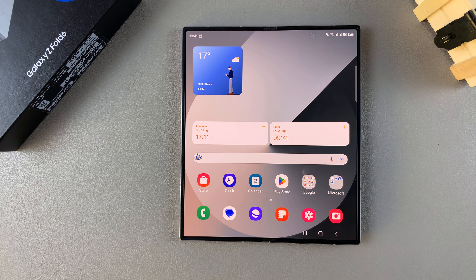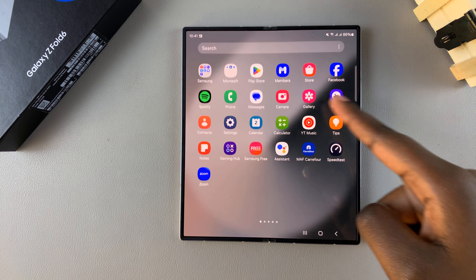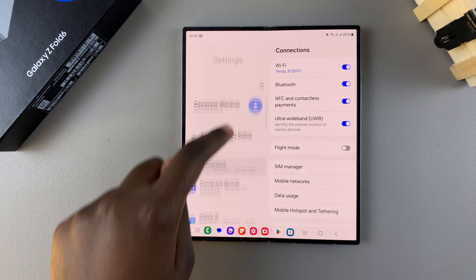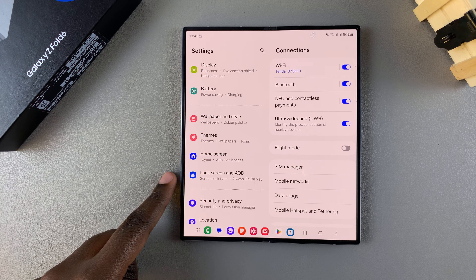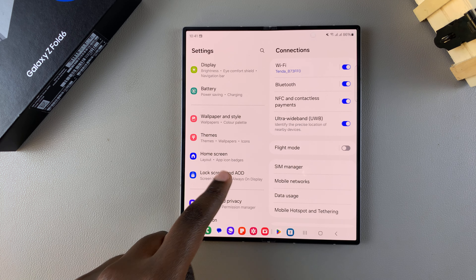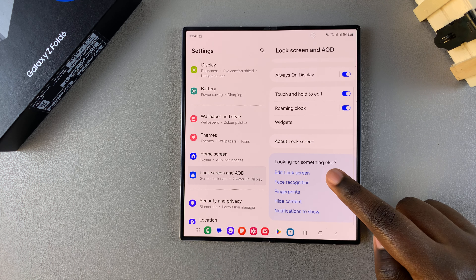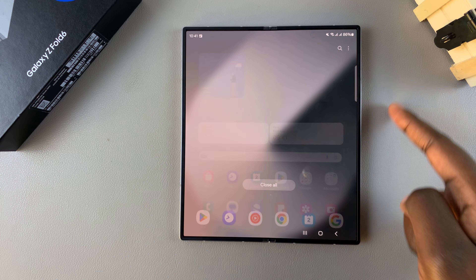The first step is to enter the lock screen editor, and we have two methods we can use. The first method is by opening Settings, then scroll and select Lock Screen and AOD, then from here tap on Edit Lock Screen.